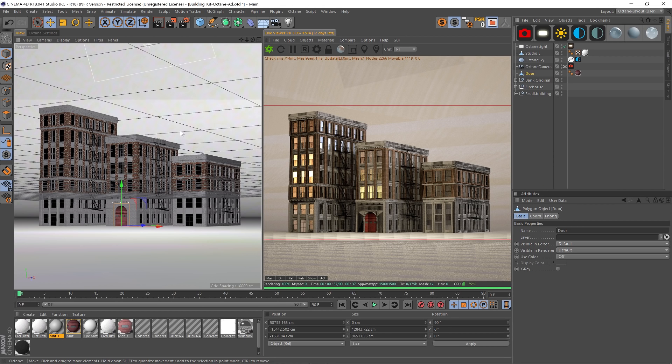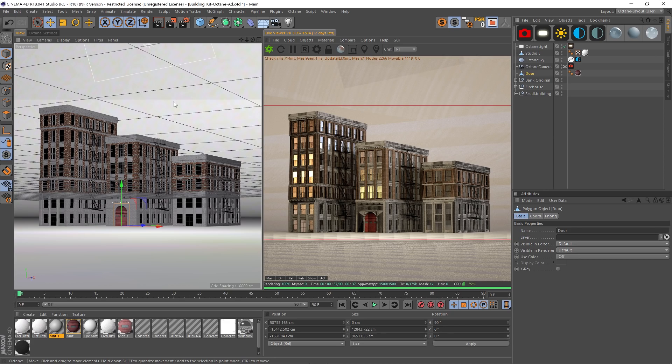Hey, what's up guys, hope you're having a good day. I have another Octane tip for you today. These three buildings are freebies that were given away on our website, and I was making a little advertising image.